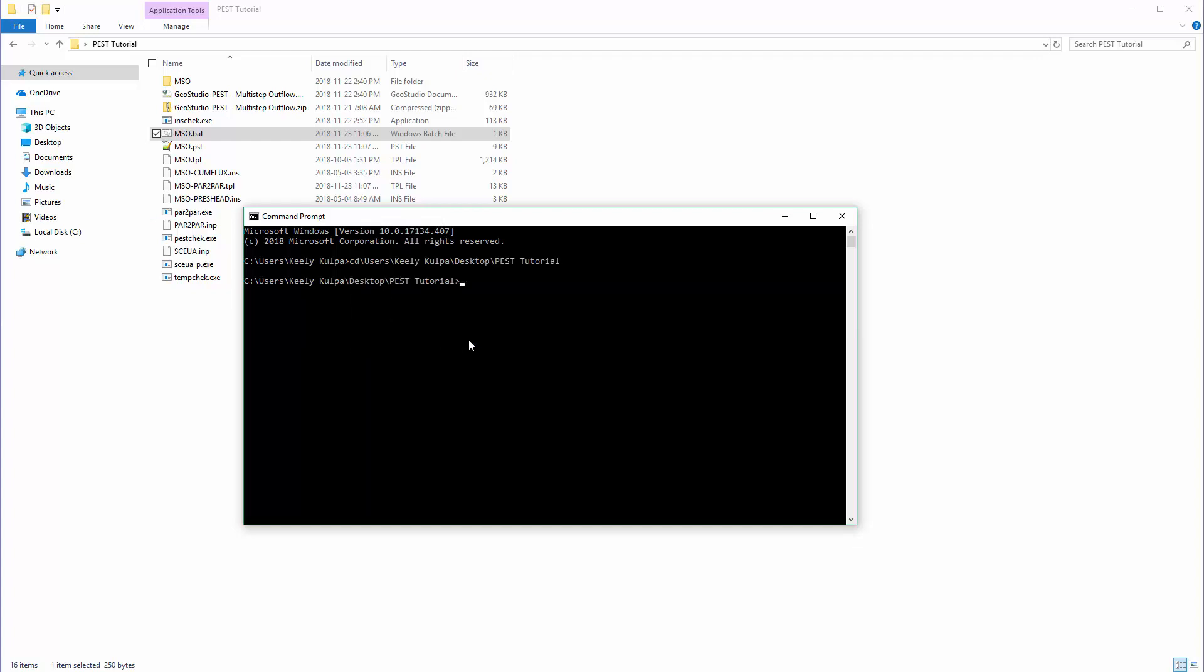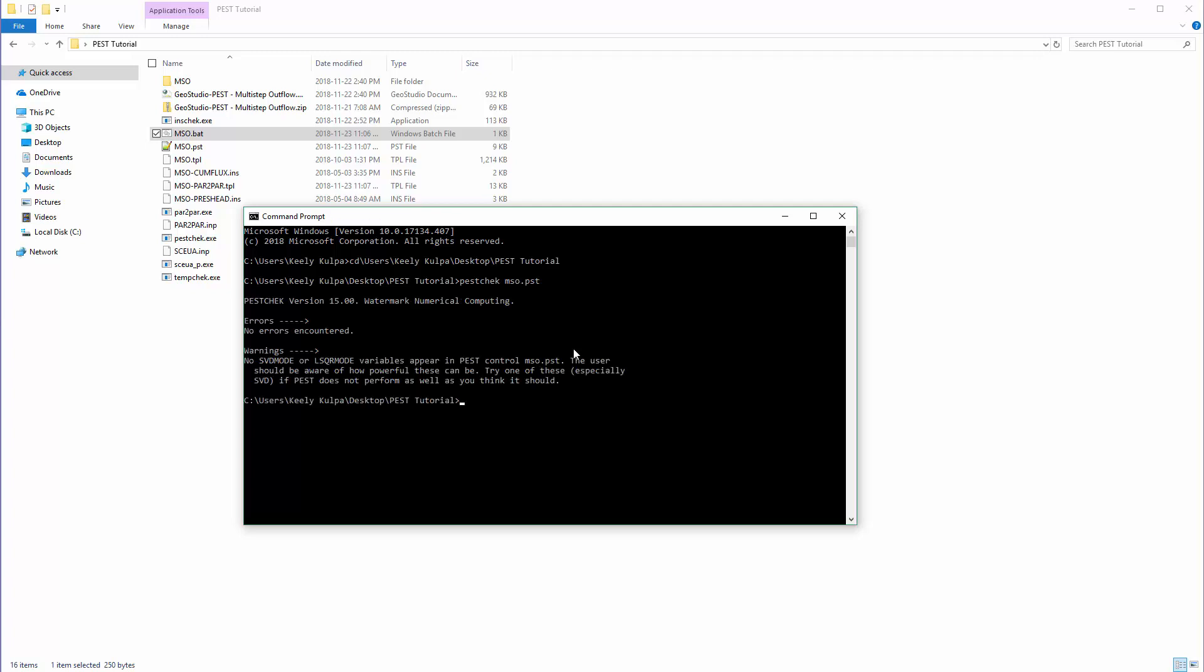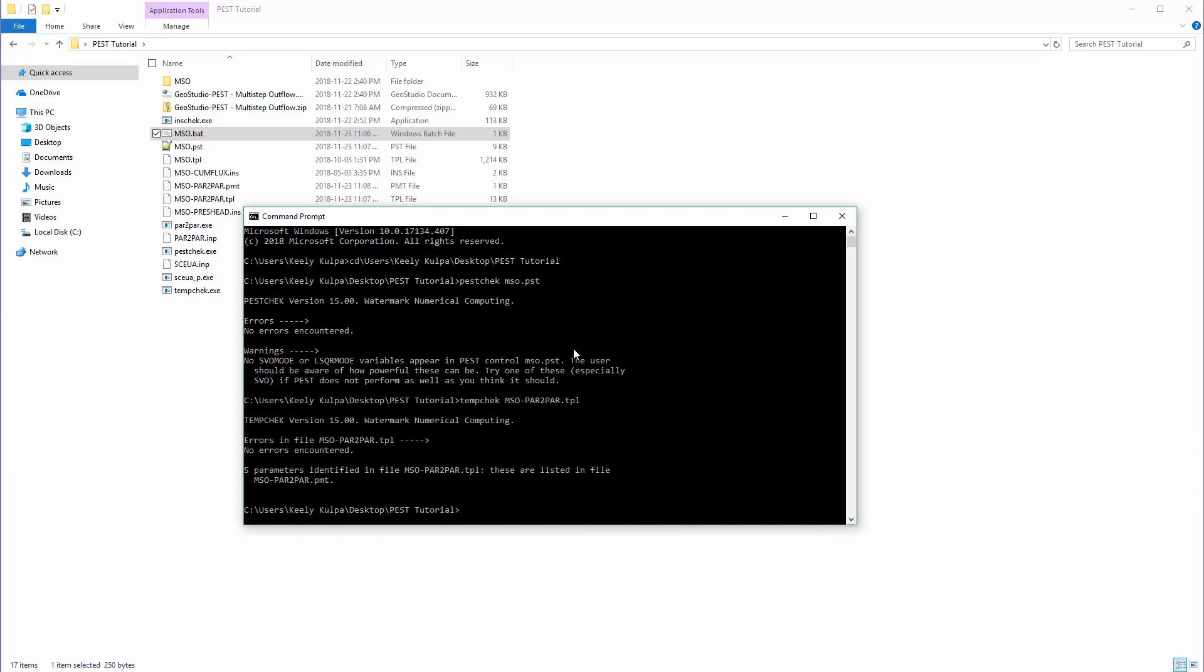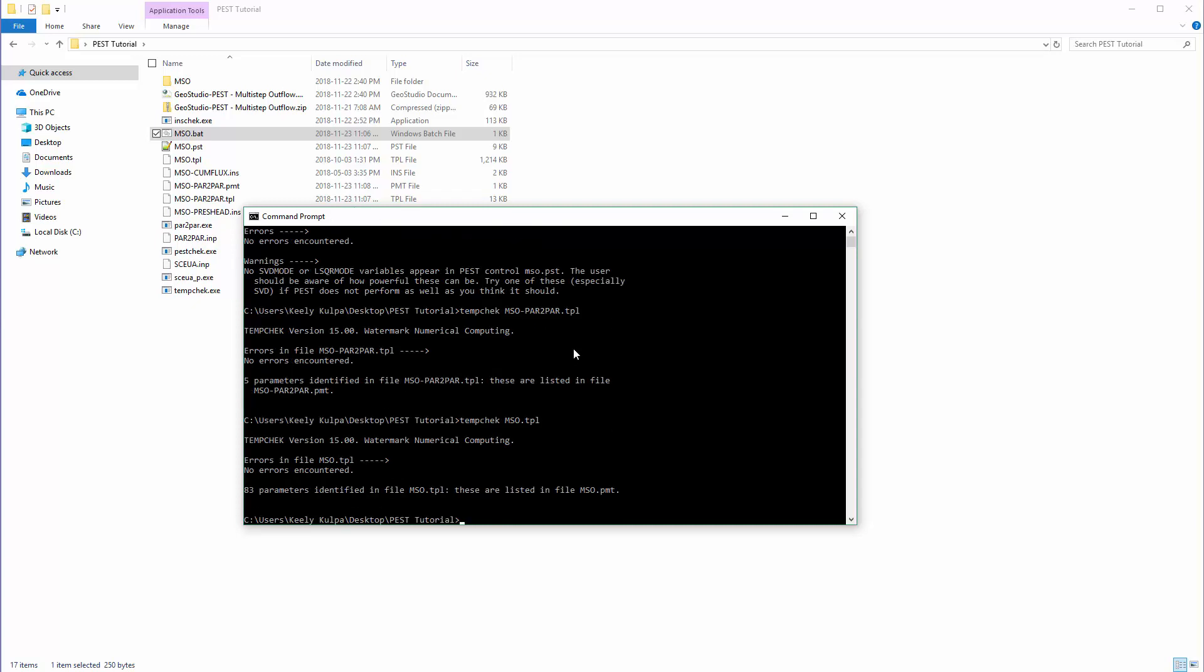Next, we will run the executables from PEST that will do a check of the instruction and configuration files to ensure that all of the files are set up correctly. In this case, we will first run PEST check on the PST file. Next, we will check the TPL files using the temp check. Lastly, we will check the INS files using INS check.